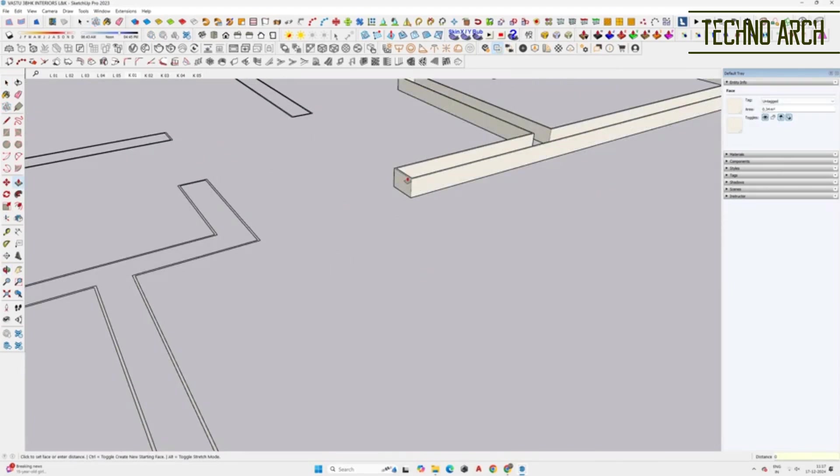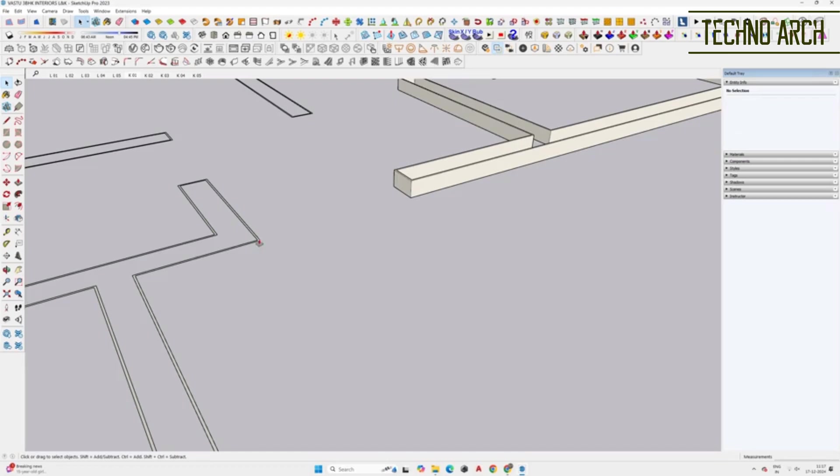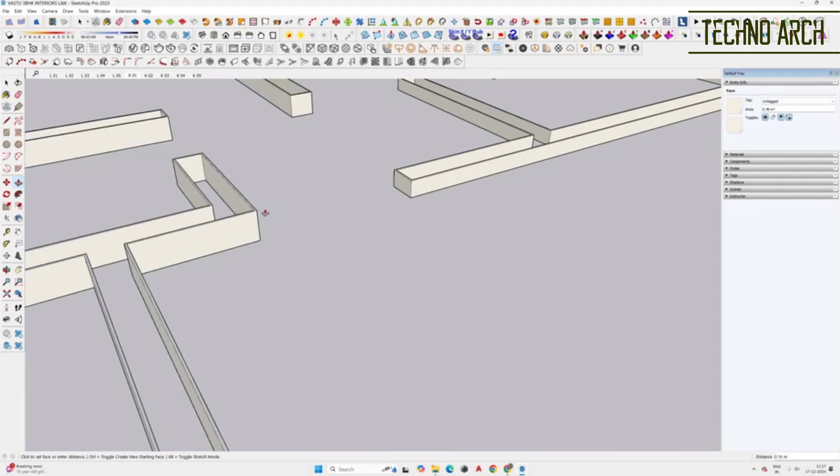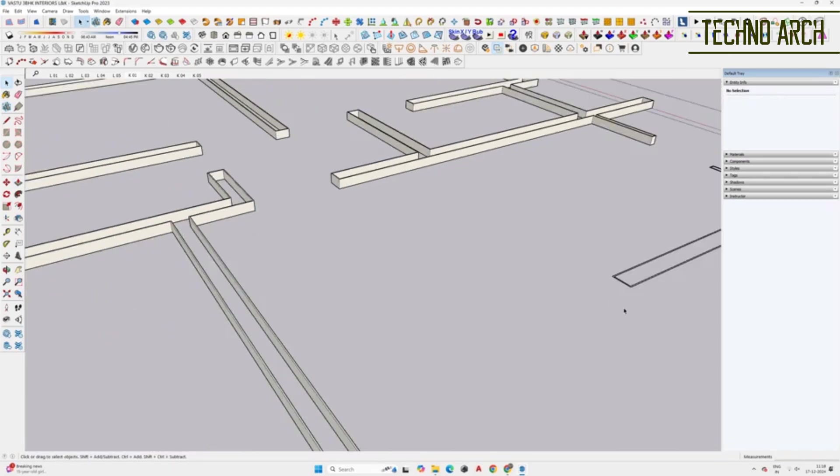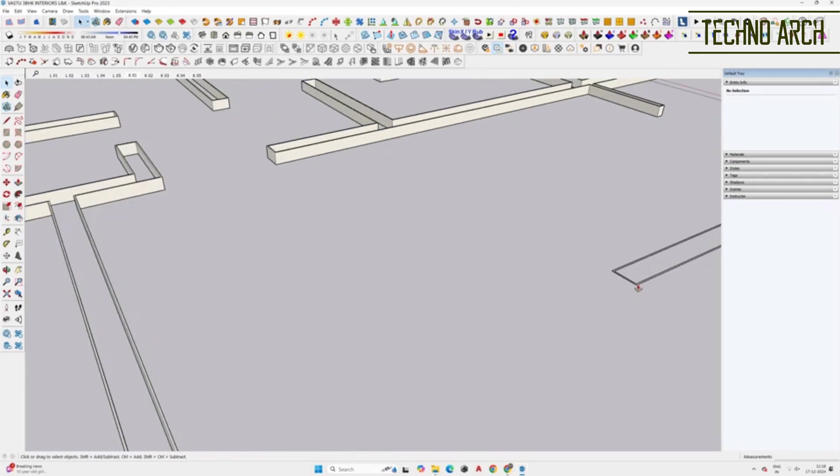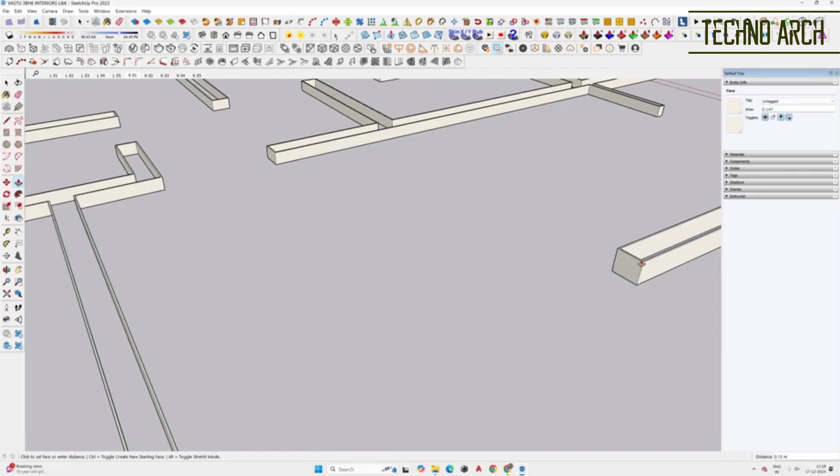Using the push-pull tool, pull the skirting upward by 0.1 meters, that is 4 inches. This will give the skirting its height.